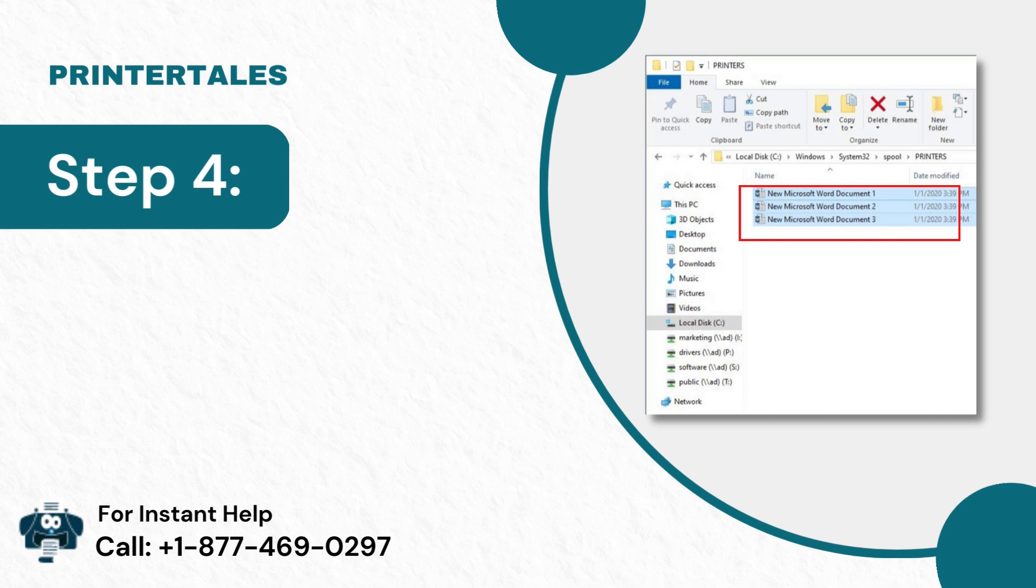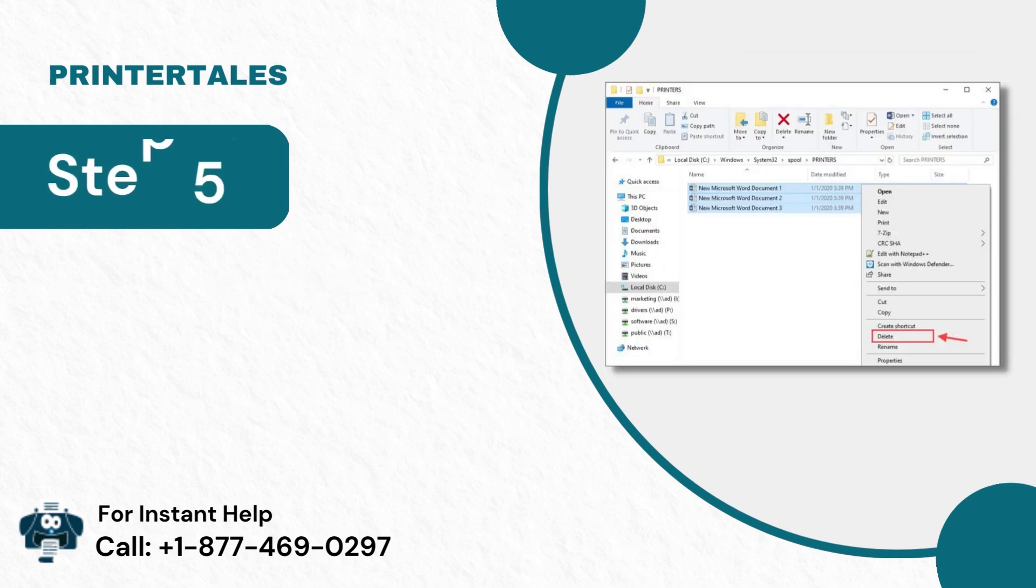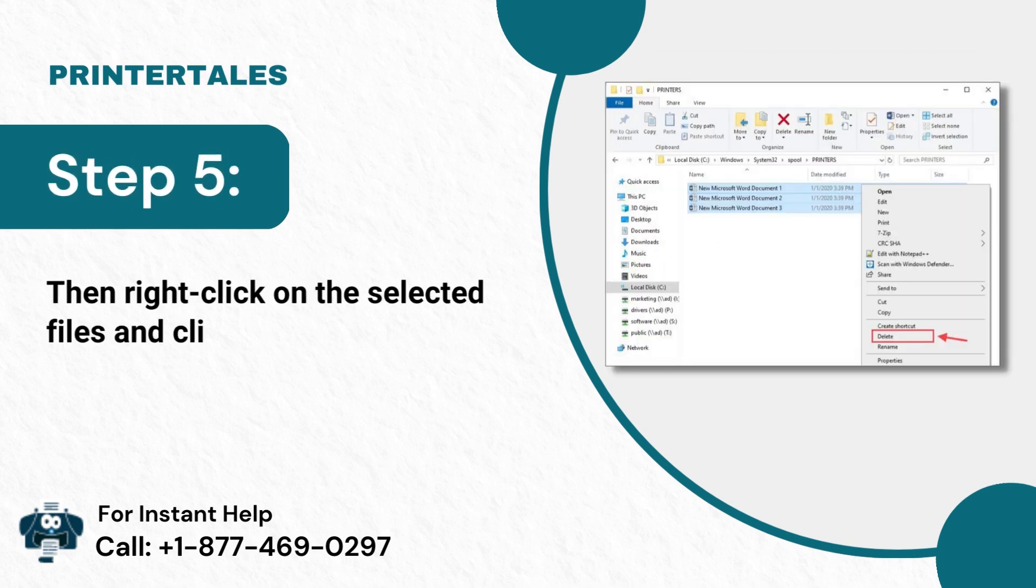Step 4: Next, select all the files. Step 5: Then, right-click on the selected files and click Delete.